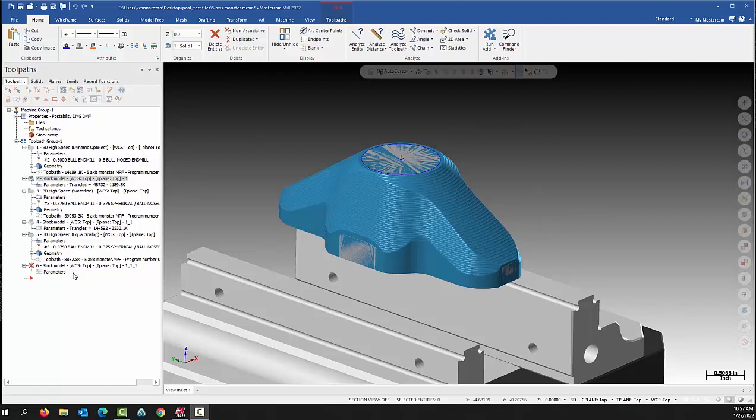Mastercam came out with this toolpath a few revisions ago, and what I haven't seen is my customers taking advantage of the control you get with this toolpath. It's probably because they never really learned how to do it or don't really know what they can do with this toolpath, so that's why I'm making this video.